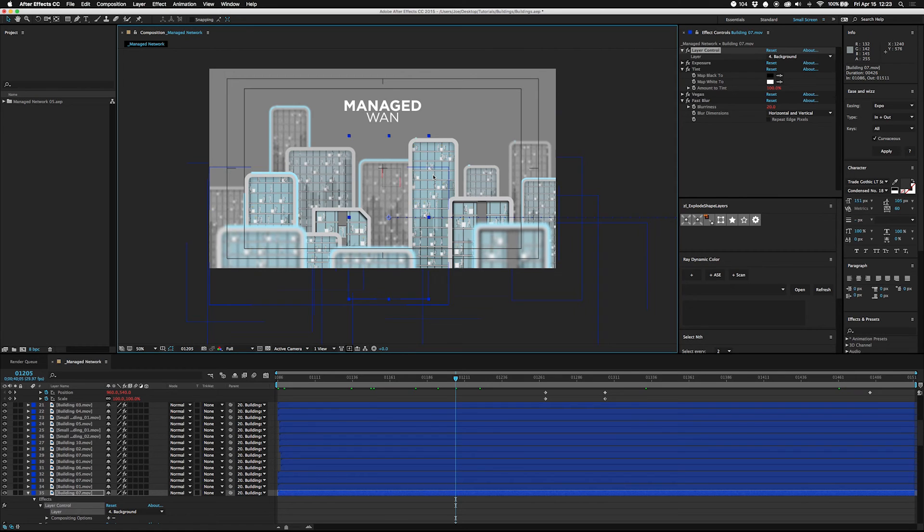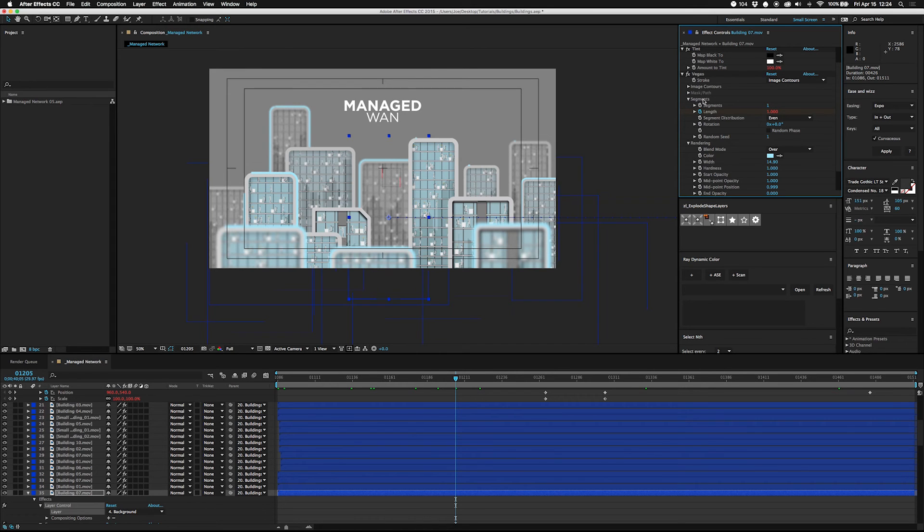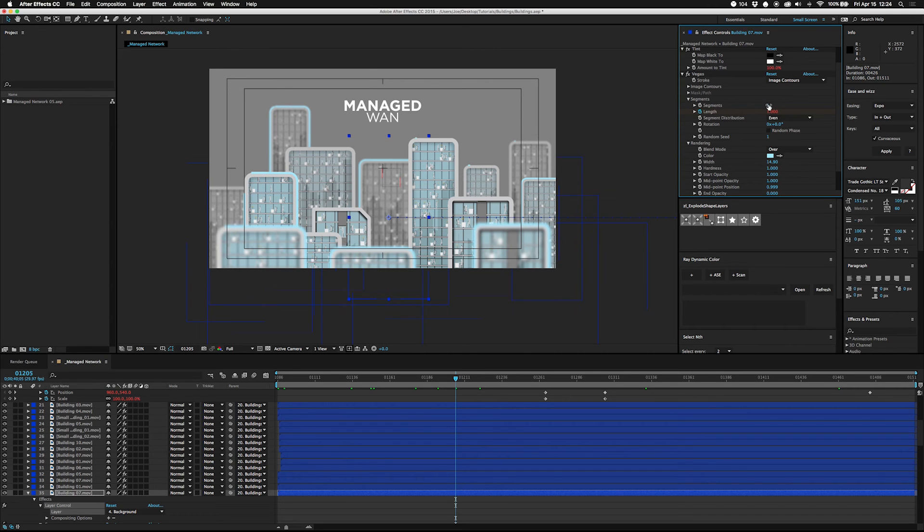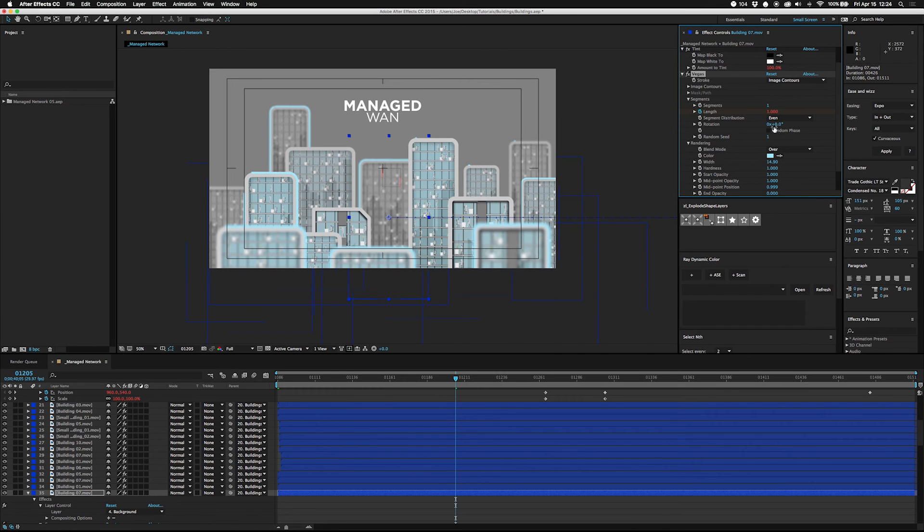So you can't really put an easy stroke around anything in After Effects like this. However, I looked around—I think I found the solution on Creative Cow—but if you put the Vegas effect on here and you change the segments to one, you can actually animate a stroke by changing the length, just like you could if you had a shape layer or anything like that.